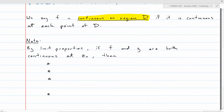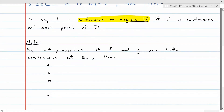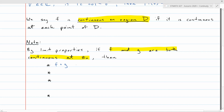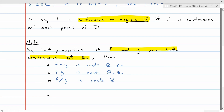On the basis of this definition, because it's defined in terms of limits, we get a bunch of things almost immediately for free. If we know f and g are both continuous at z₀, then f plus g is continuous at z₀, f times g is continuous at z₀, and the ratio f over g is continuous at z₀, provided of course that the denominator is not equal to zero at z₀ — so provided g of z₀ is not zero.